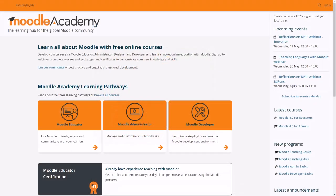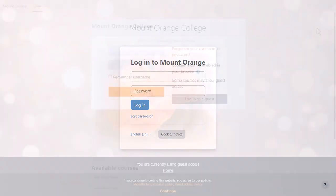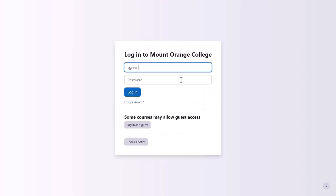Some Moodle sites have attractive front pages. Moodle cloud sites simply have the login box. Let's log in.